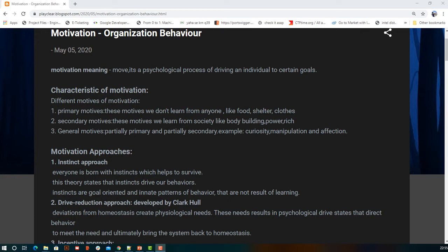After crossing primary motives, we move to secondary motivations — we want dignity, status, power, and a good lifestyle. Finally, general motives are a hybrid combining primary and secondary motivations, and they include curiosity, manipulation, and affection.